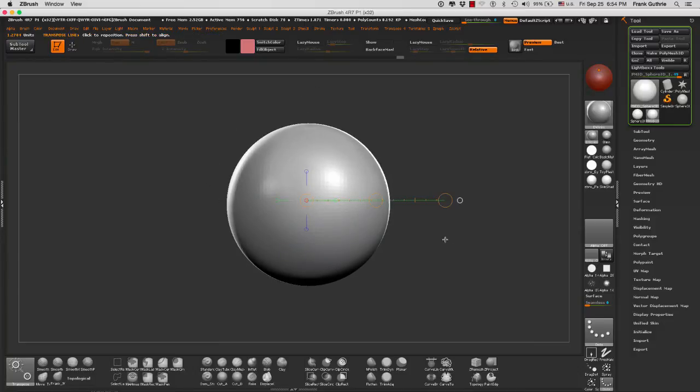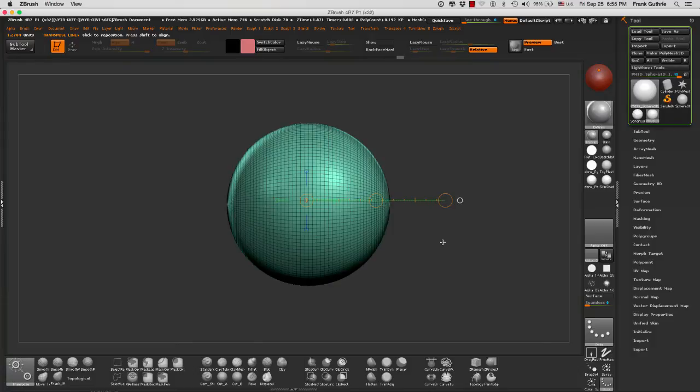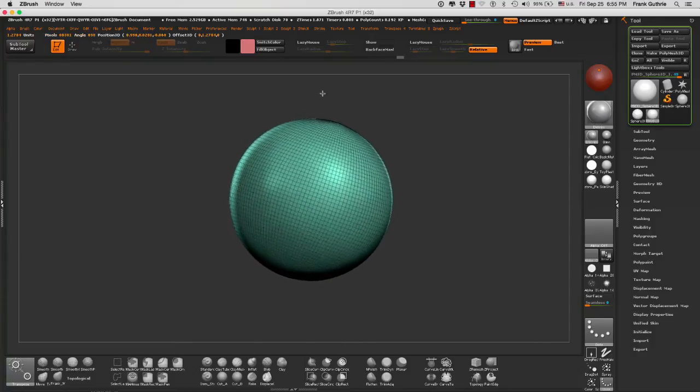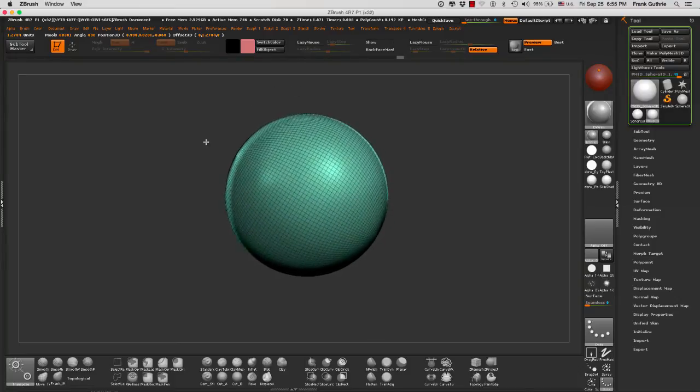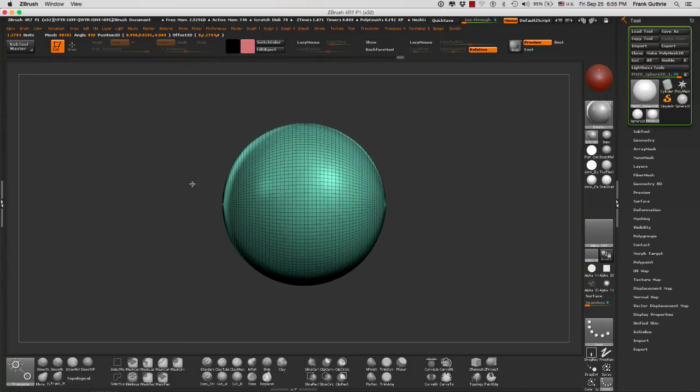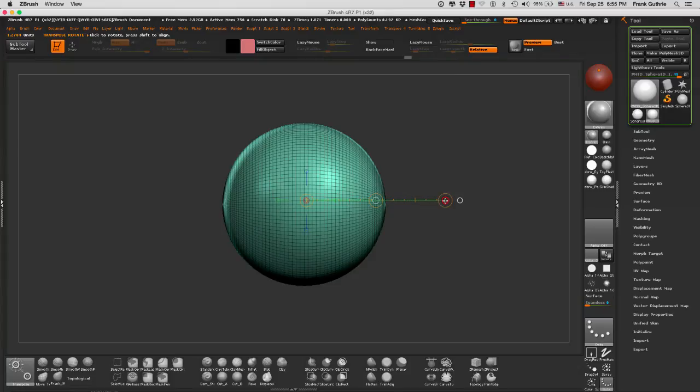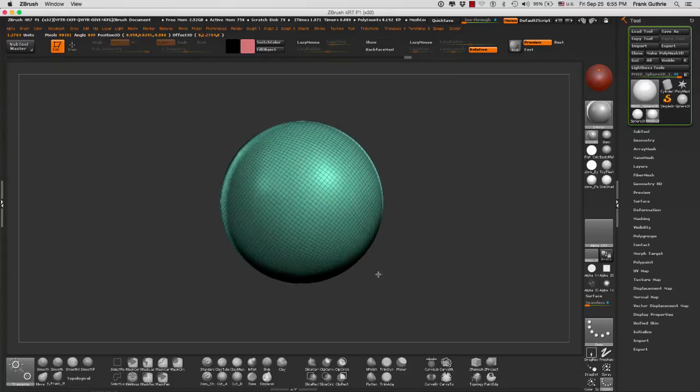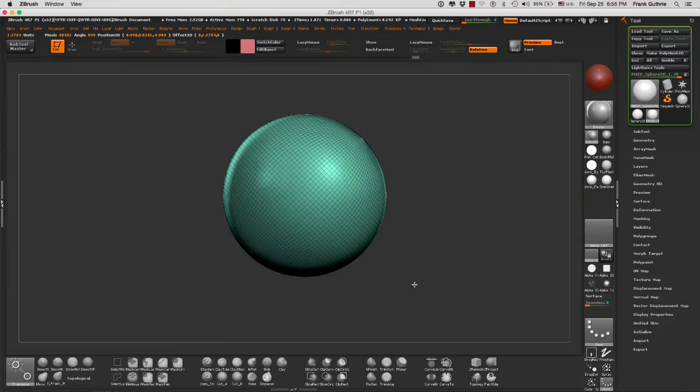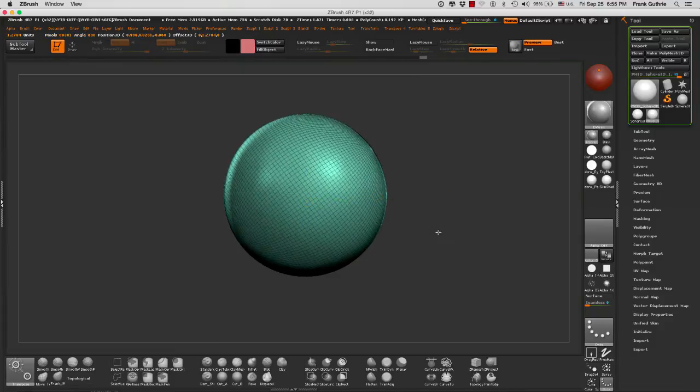You can see this better if I bring the polyframe with Shift+F and I rotate my object. I can hold the shift key and then it will snap into either a 45-degree angle or 90-degree angle.